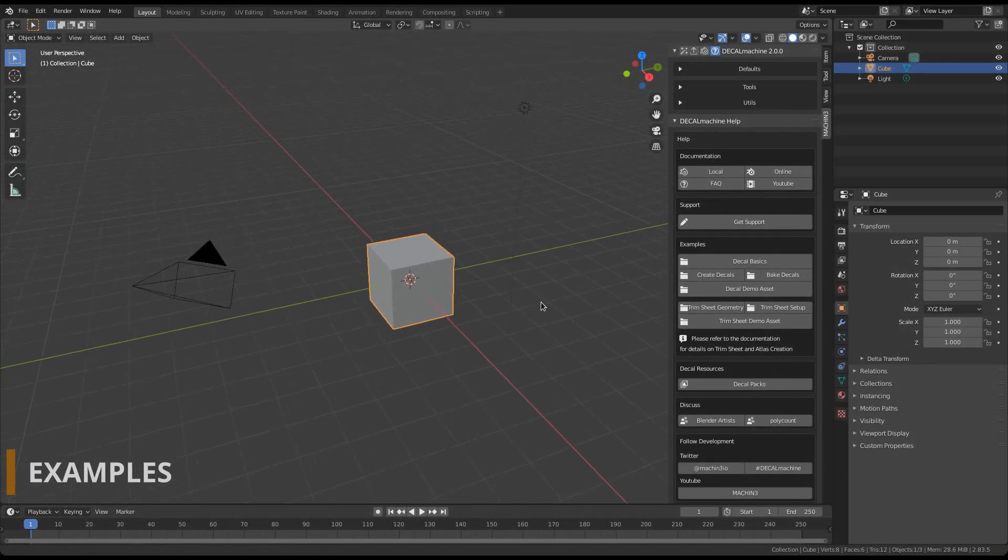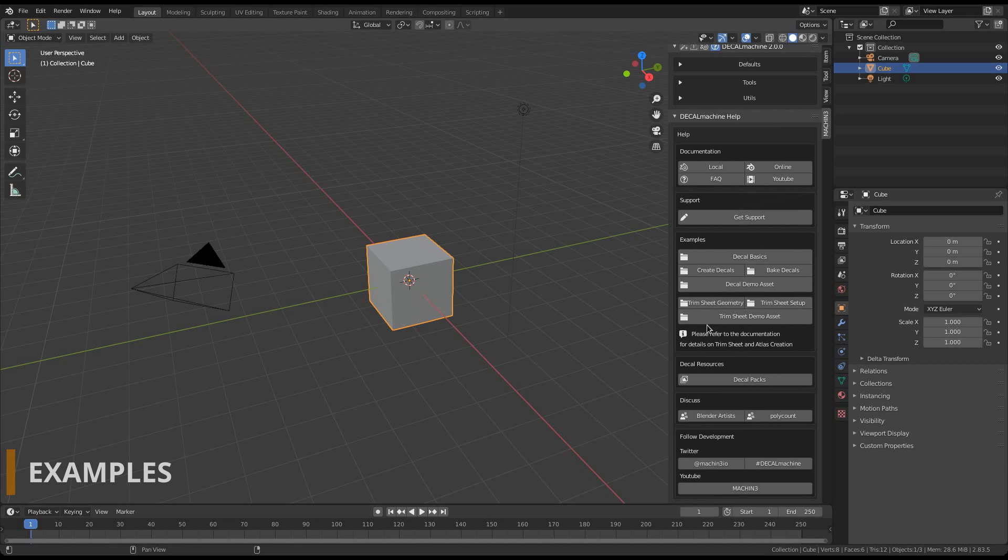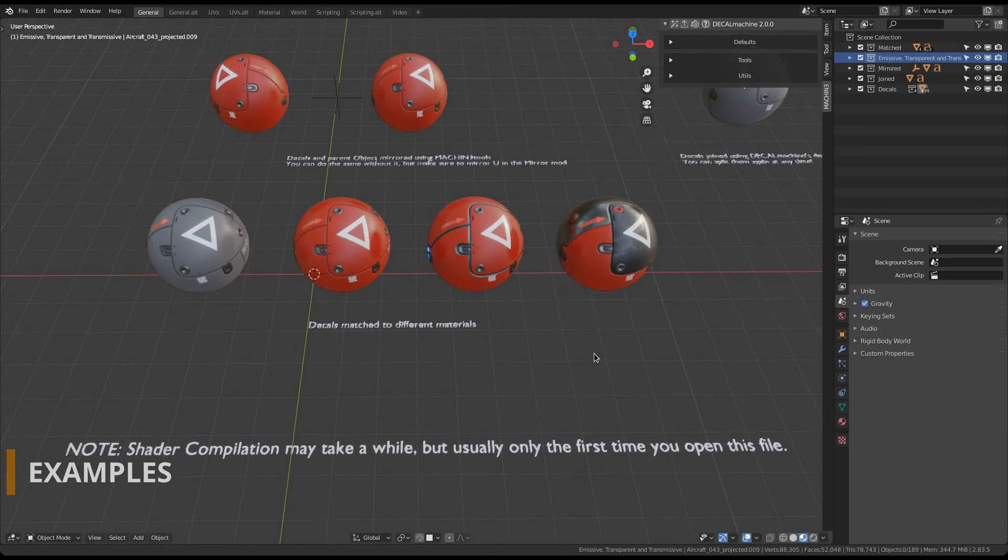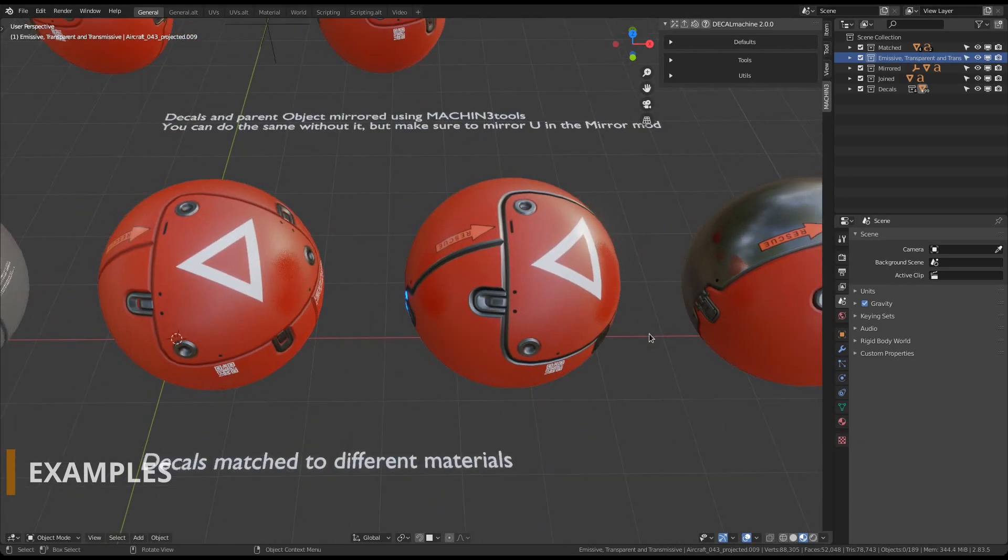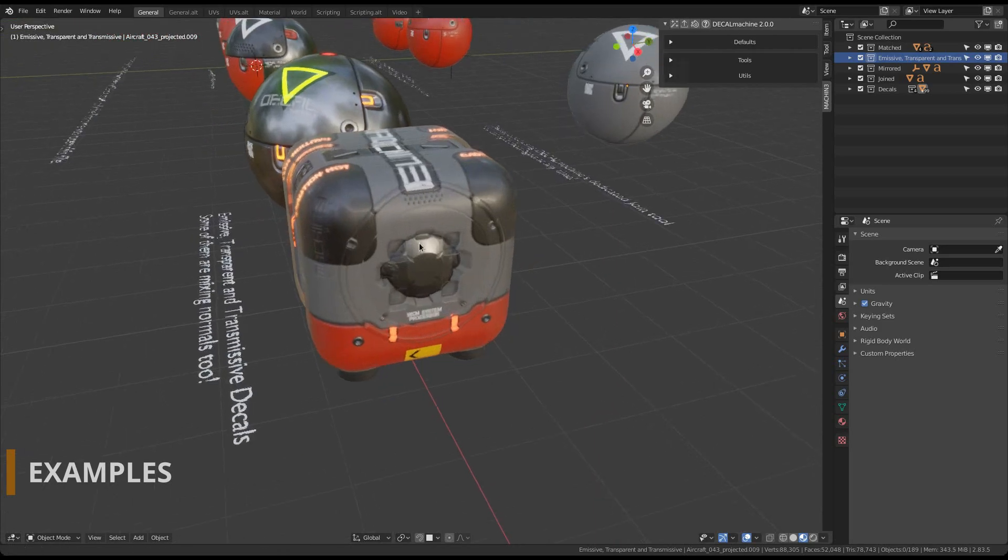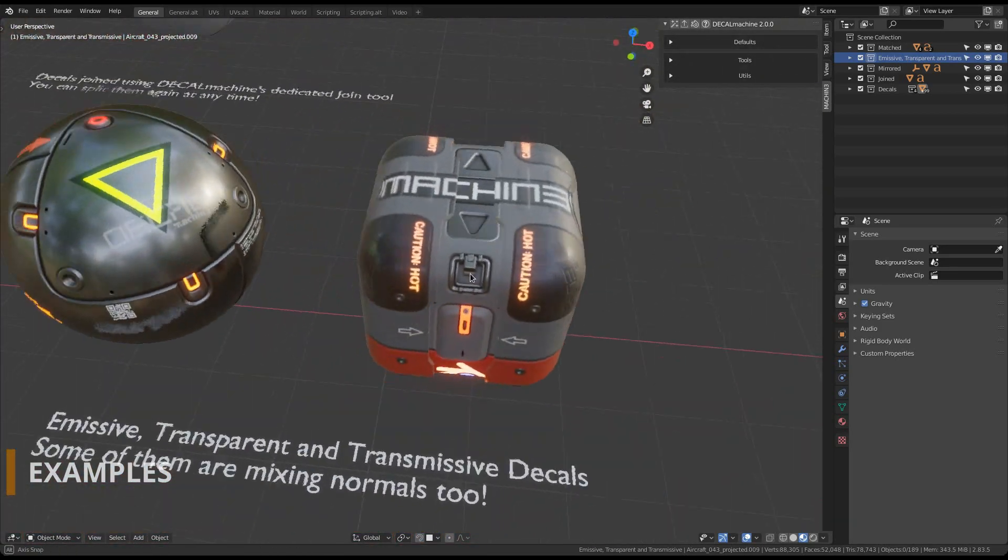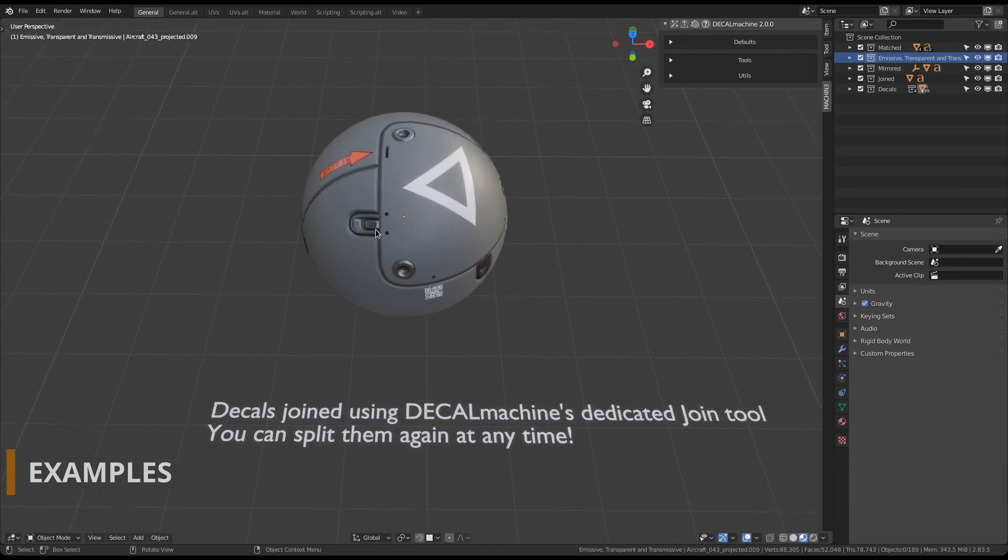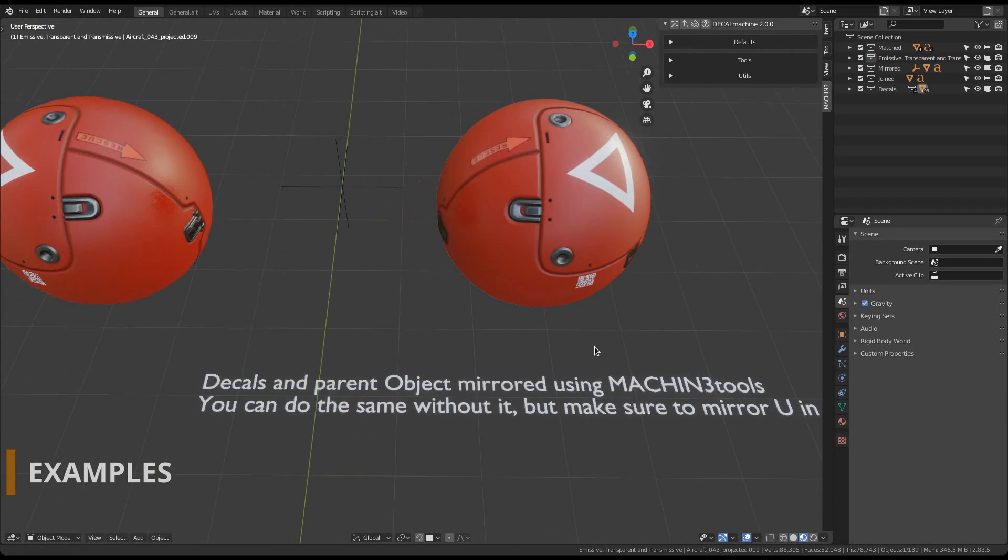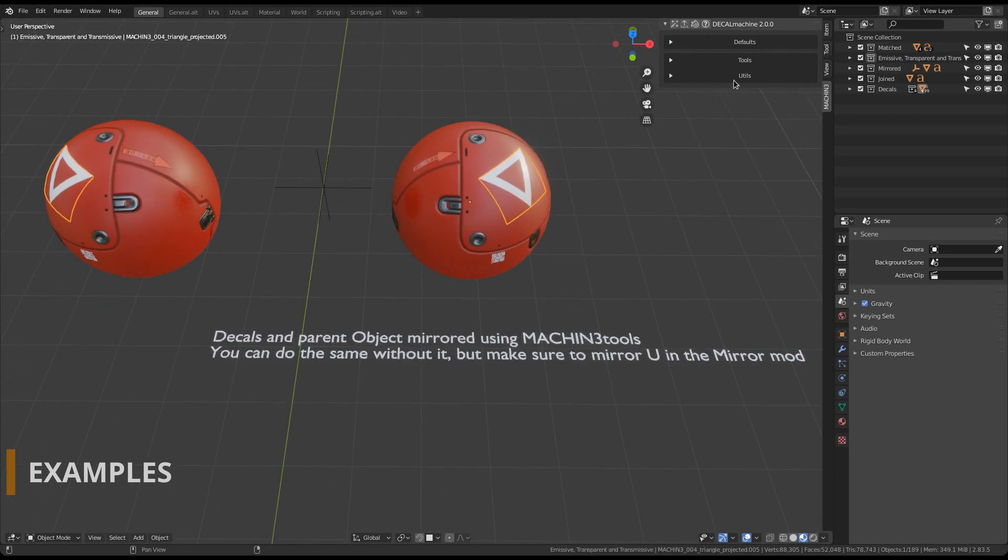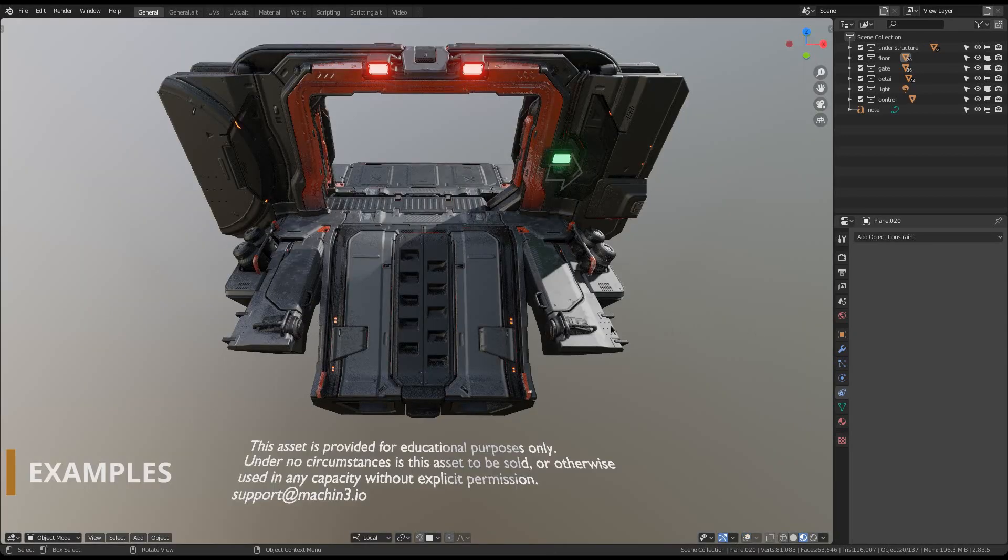With the installation complete, it's a good idea to check out some of the example files that Decal Machine supplies. You can access these from the help panel. Here you can see the new decal material features introduced in version 2. And these decals here were joined to a single one using the new join tool.